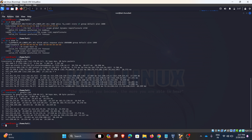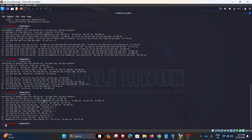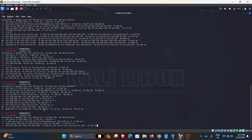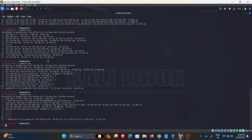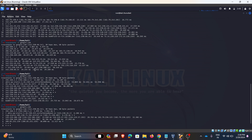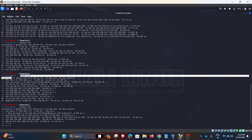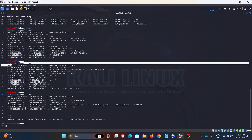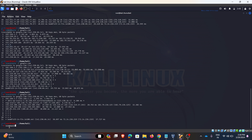The -n flag avoids the reverse DNS lookup. Traceroute by default uses UDP packets. If you want to send ICMP packets instead, use traceroute -i. If you want to send TCP packets, use traceroute -t. So by default traceroute sends UDP; -i sends ICMP packets, and -t sends TCP packets.